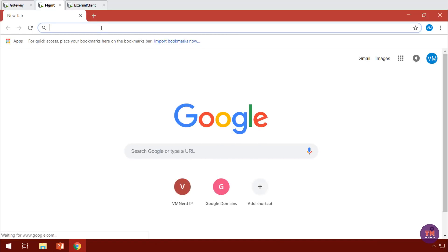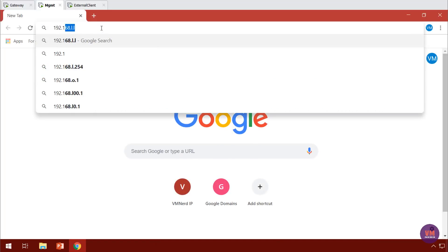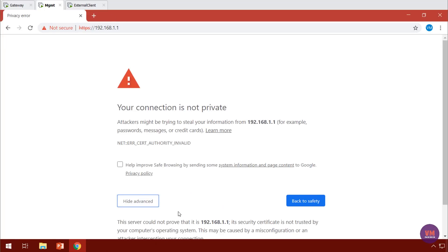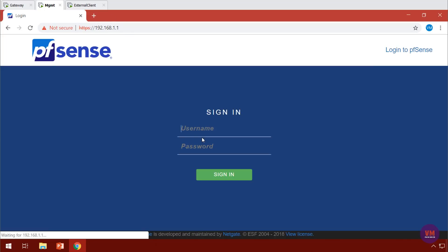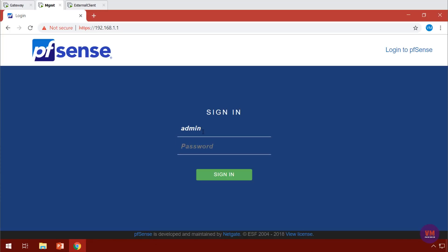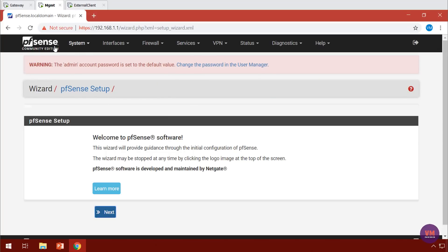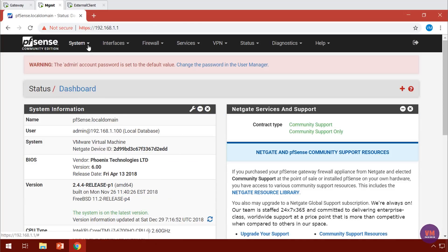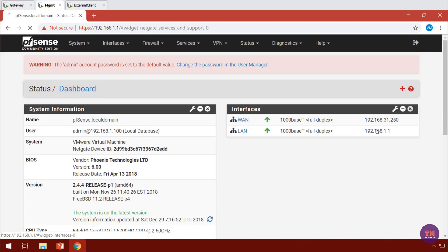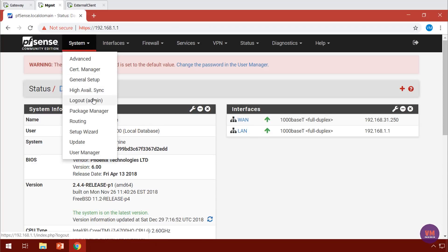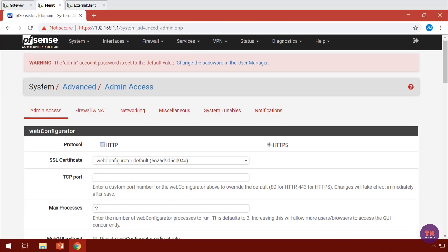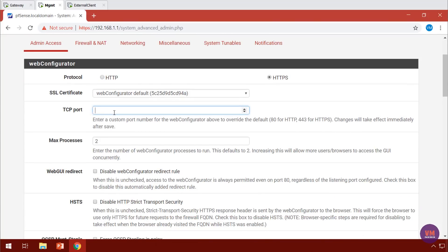First things first, let's open up our PFSense box and do our base configuration. The base starts out as admin with the default password of PFSense. We will not be following the wizard. Let's go to advanced — one of the things I want to do is switch the port because we're going to need those later. We'll go ahead and switch it to port 4443.